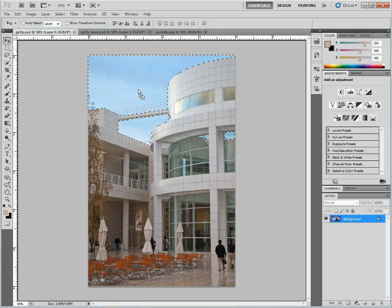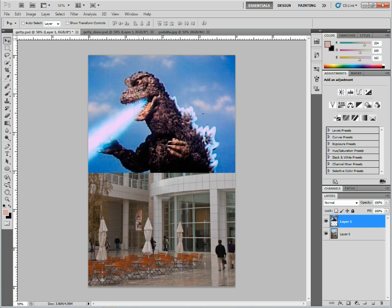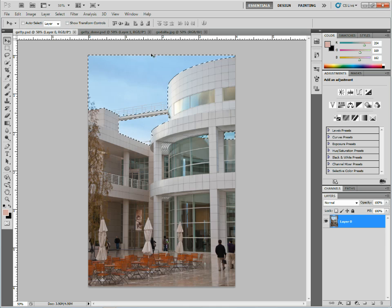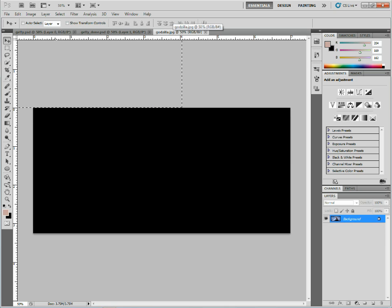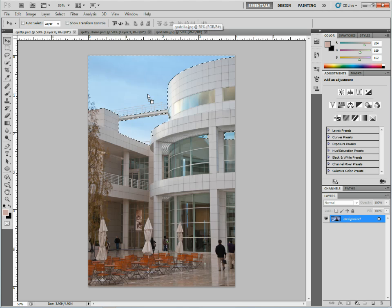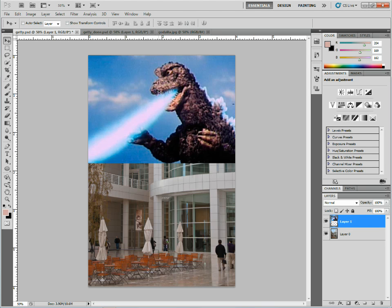Now if I drop it in place, it's going to drop it where I drop it. But if I go back to Godzilla, select all the content, click and drag onto getty.psd, and hold the Shift key, it'll try and center it on the image — exactly where I drop it — so it'll put it in the same position, top center, etc.